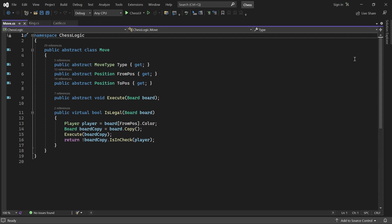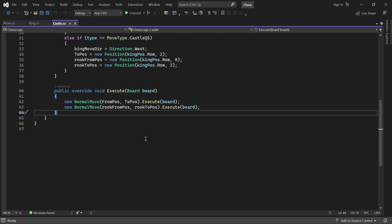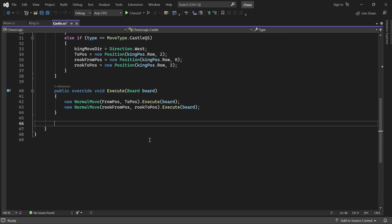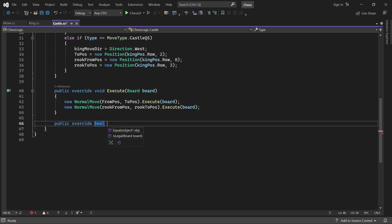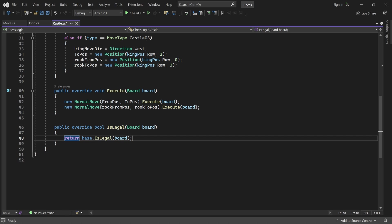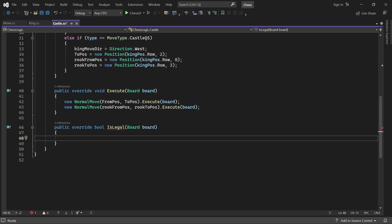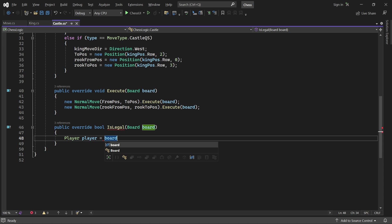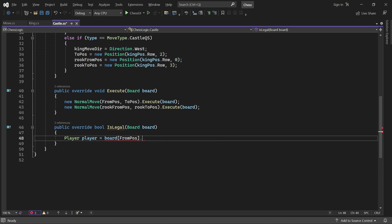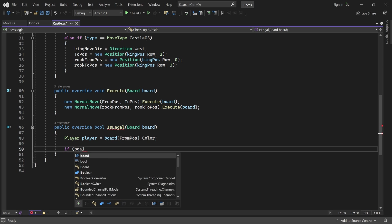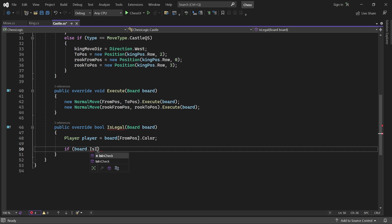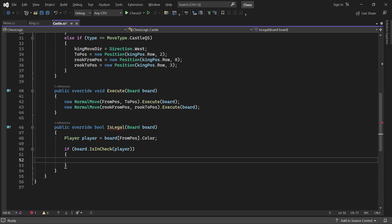And it doesn't move over or onto a position where it is in check. So in the castle class, we have to override this method. First, we get the moving player by checking the color of the king. If the player is already in check, the move is not legal.